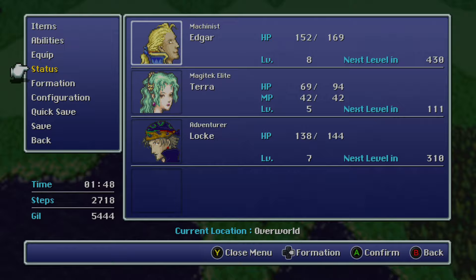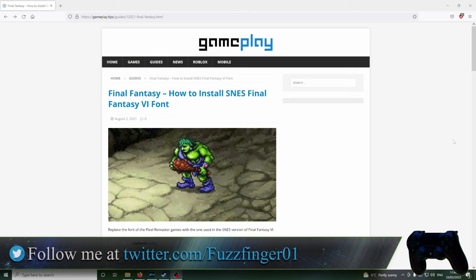Just as we get started then folks I would ask that you consider subscribing for future Final Fantasy content and also you can follow me on Twitter now at FuzzFinger01 for various updates.